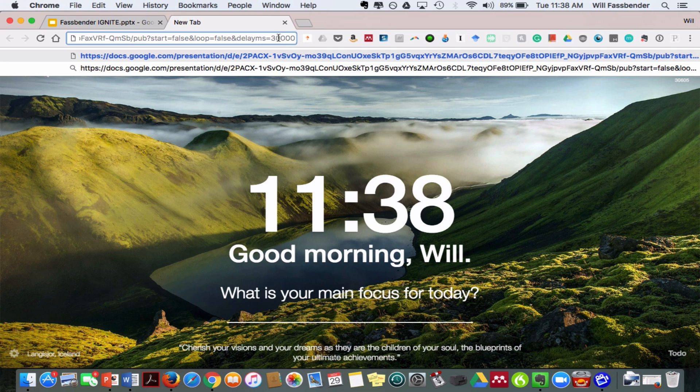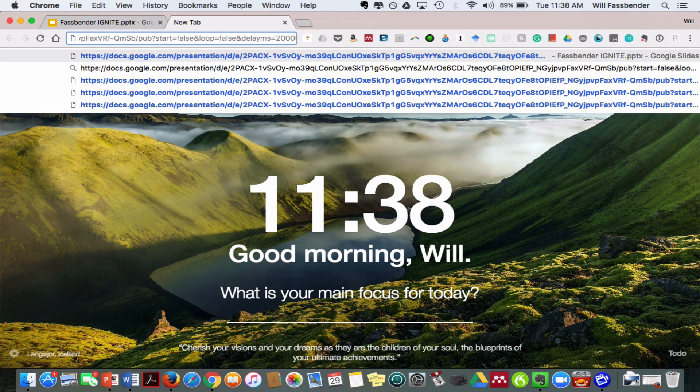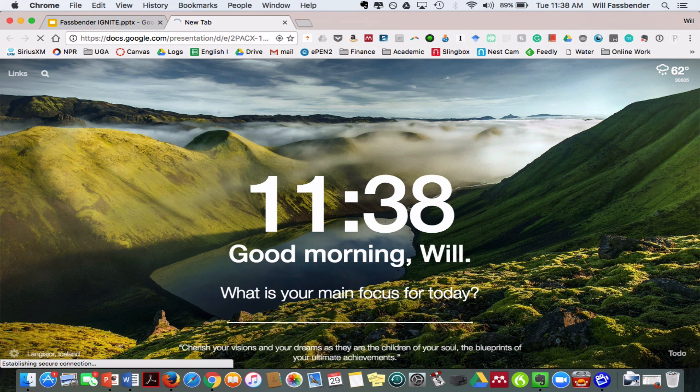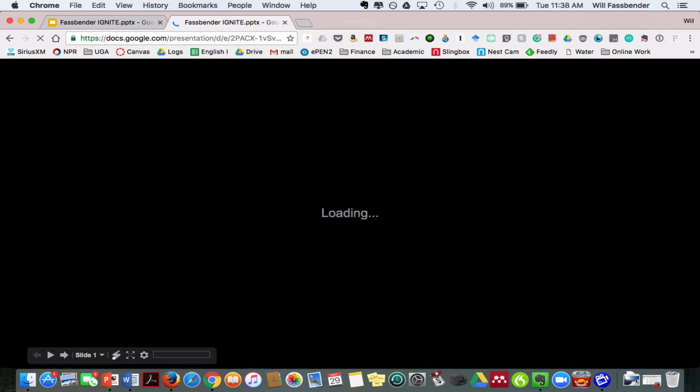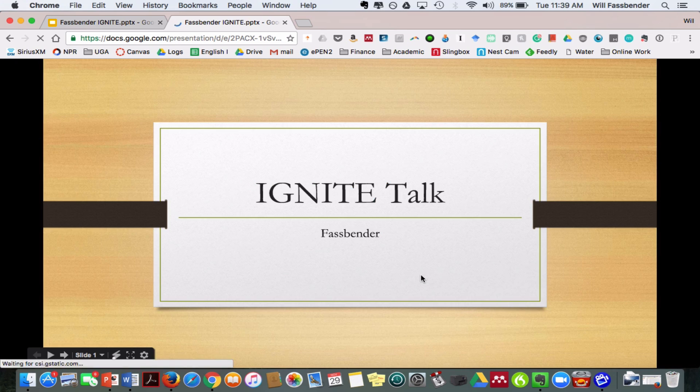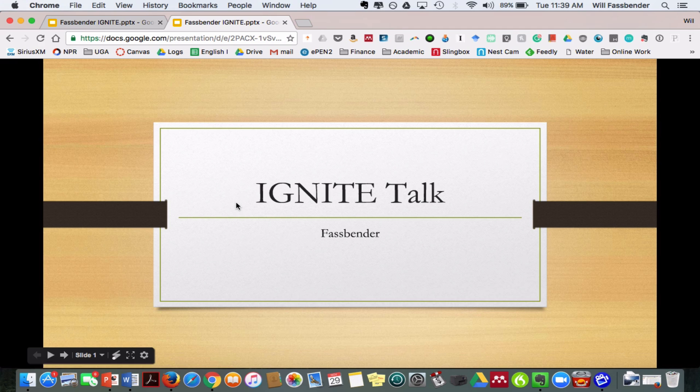This 3 and 0 represents the 30 seconds per slide that we're going to do. Now, we don't want 30 seconds, we want 20. So I'm going to change that 3 to a 2, and I'm going to hit Enter. And as you can see, my Ignite Talk pops up right here.